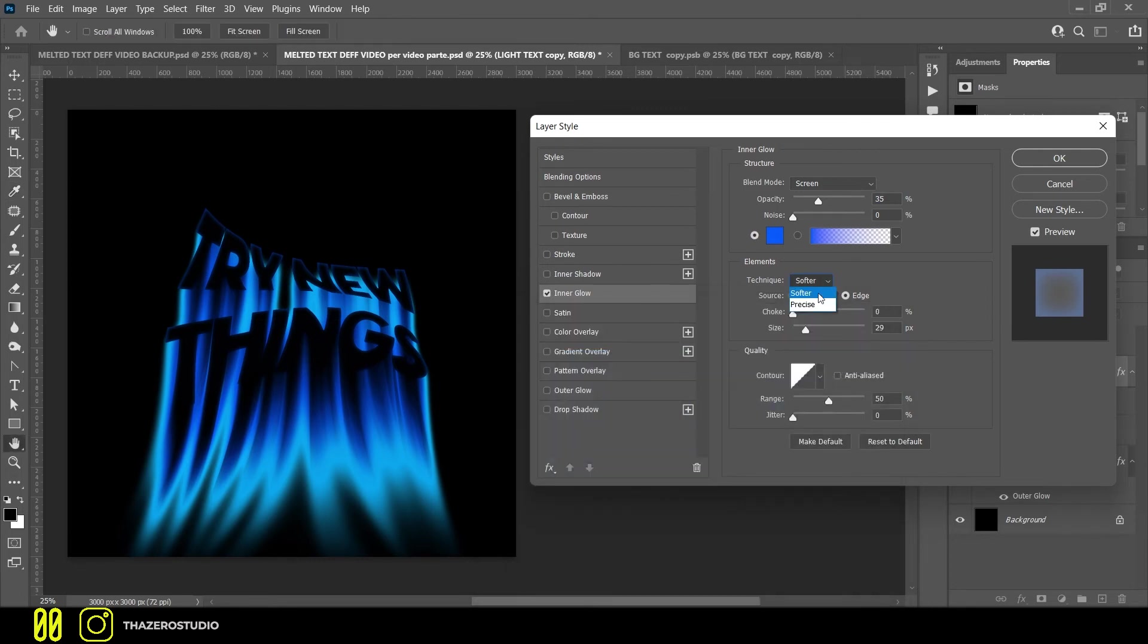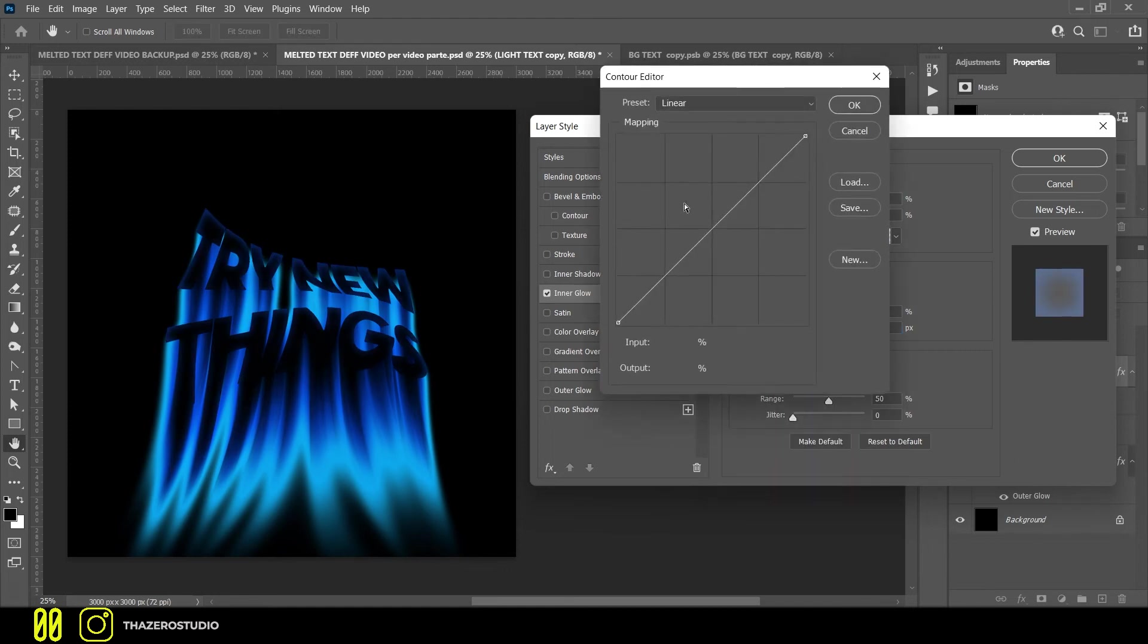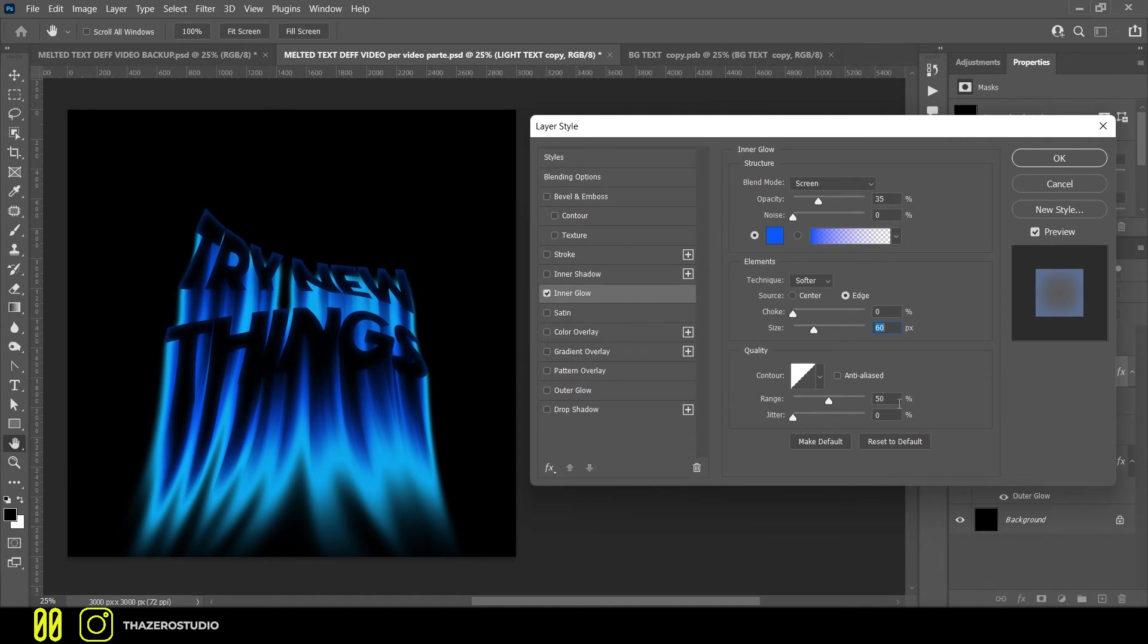In elements section, technique is set on softer. Source is set on edge. The size is on 60px. In quality, select the linear curve in contour. Put the range on 50%.